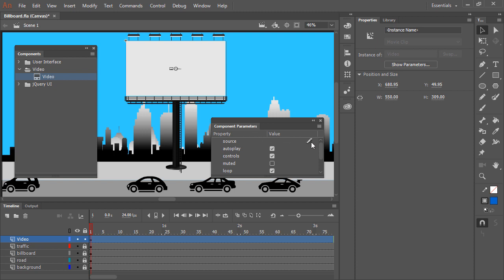Where we can define autoplay, controls, whether it's muted or not, and whether it loops. I'm going to turn controls off, but I'll let it autoplay. I'll mute the audio, even though there isn't audio in this particular file, and I'll set it to loop.